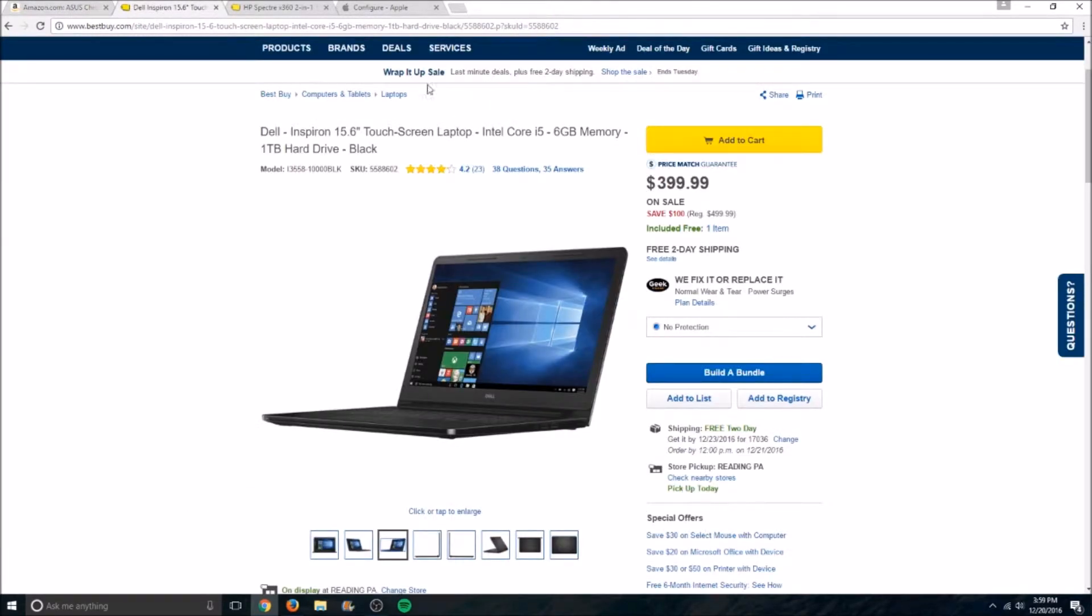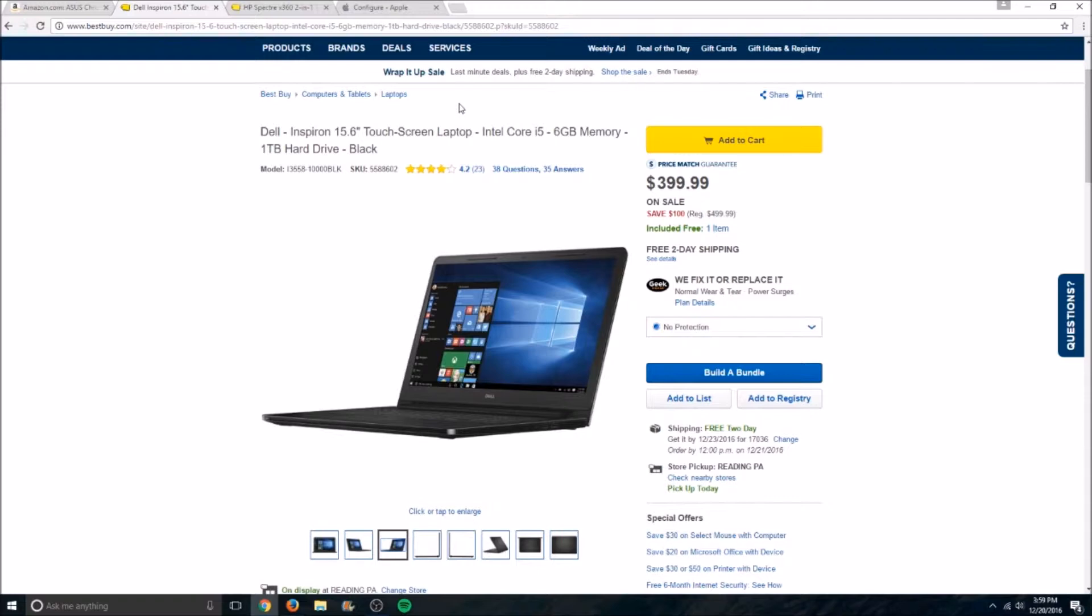Next up is the Dell Inspiron 15.6-inch touchscreen laptop for only $400. This thing has an i5, 6GB of memory and a 1TB hard drive, which is actually pretty good for $400.